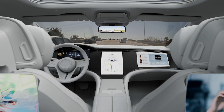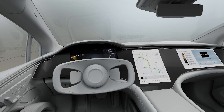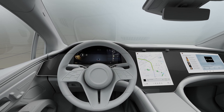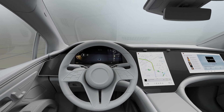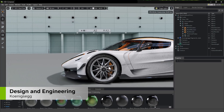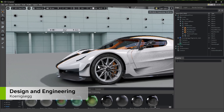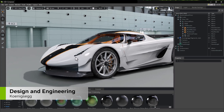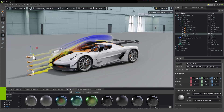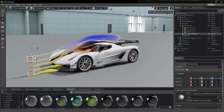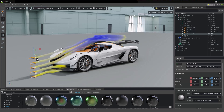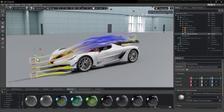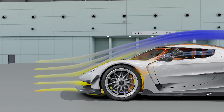Even the software user interface on the dashboard can be simulated so it can be experienced in the context of the physical layout. Engineers can integrate the results from computational fluid dynamics software with Omniverse to visualize the aerodynamics of the vehicle, accelerate design reviews, and ultimately improve energy efficiency.